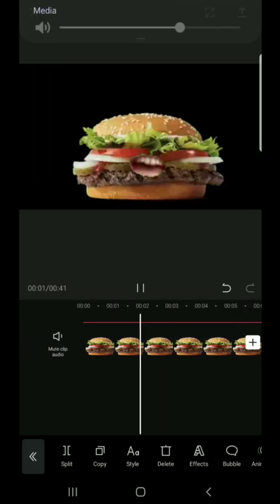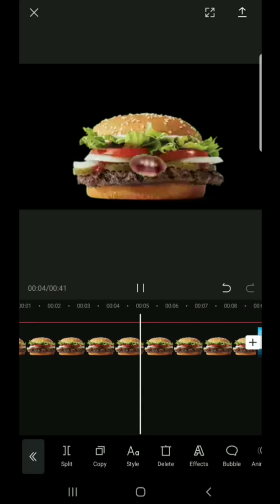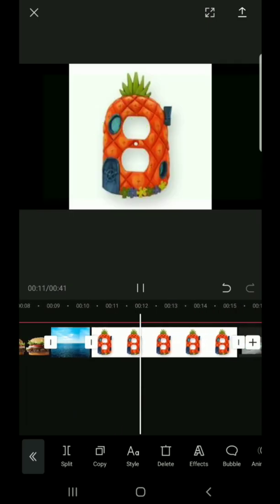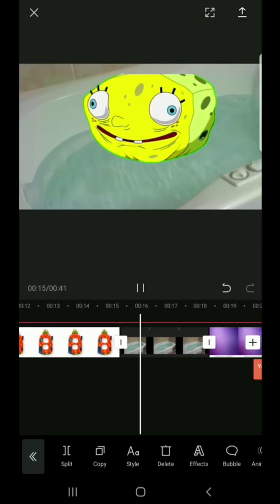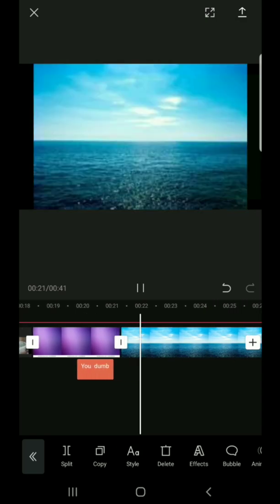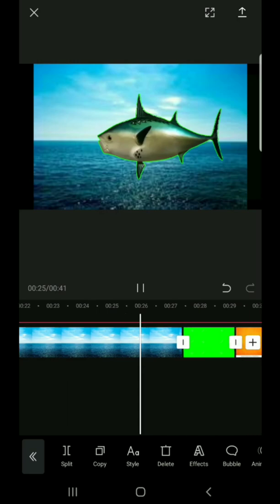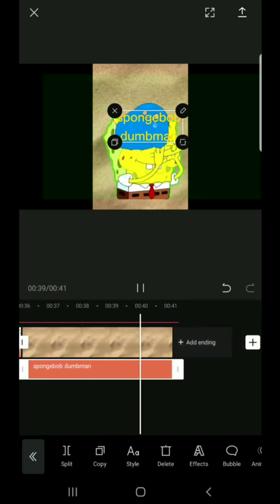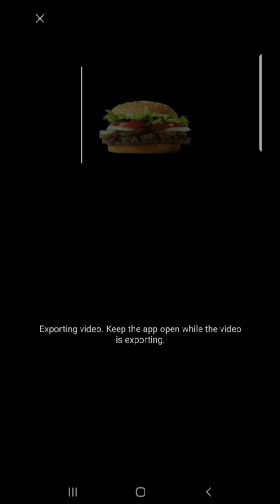Are you ready, kids? Aye aye, Captain! I can't hear you! Aye aye, Captain! Who lives in a pineapple under the sea? SpongeBob SquarePants! Absorbent in yellow and porous is he. SpongeBob SquarePants! If none of the nonsense be something you wish, SpongeBob SquarePants — get rub on the deck and rub like a fish. SpongeBob SquarePants!